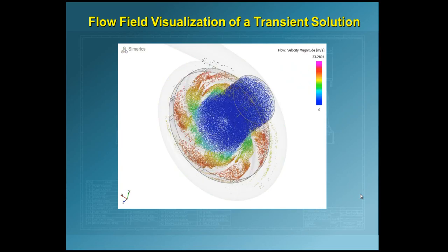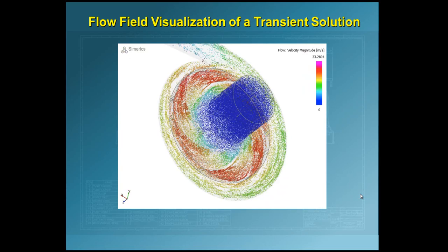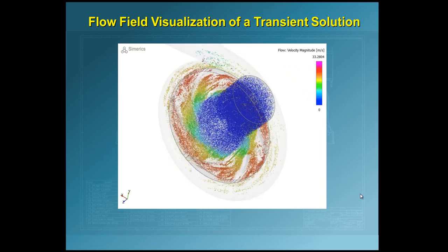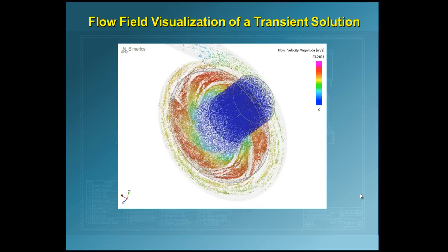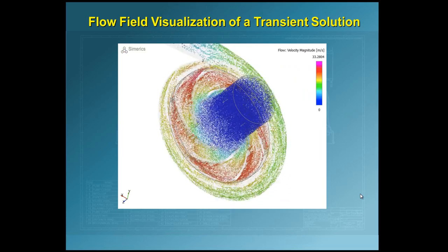Here is a flow visualization of a transient solution of a centrifugal pump. The inlet has been seeded with particles in order to see the flow field.